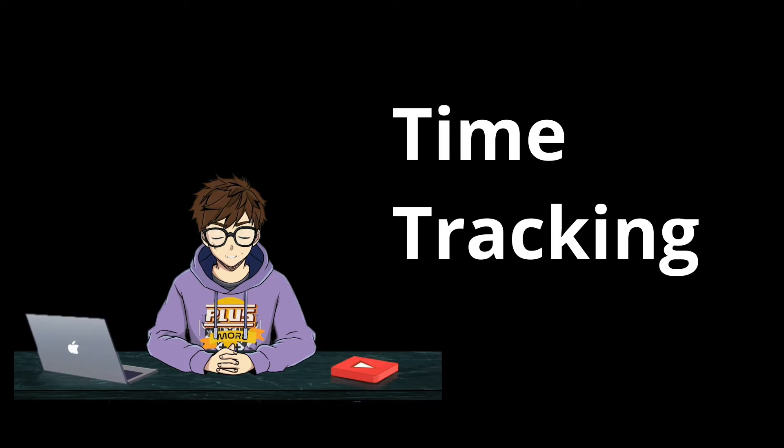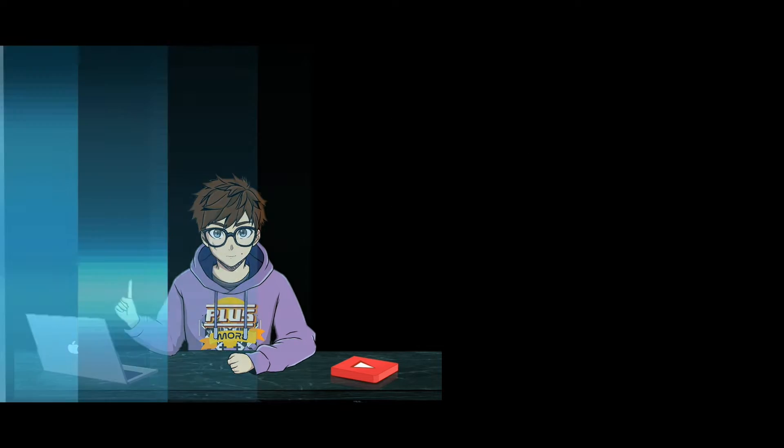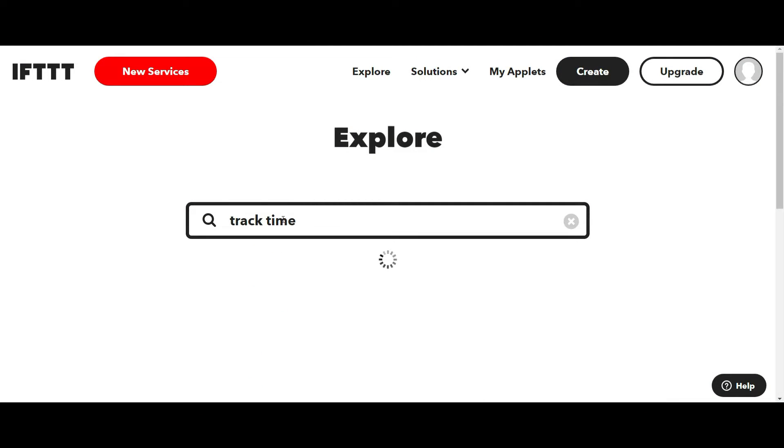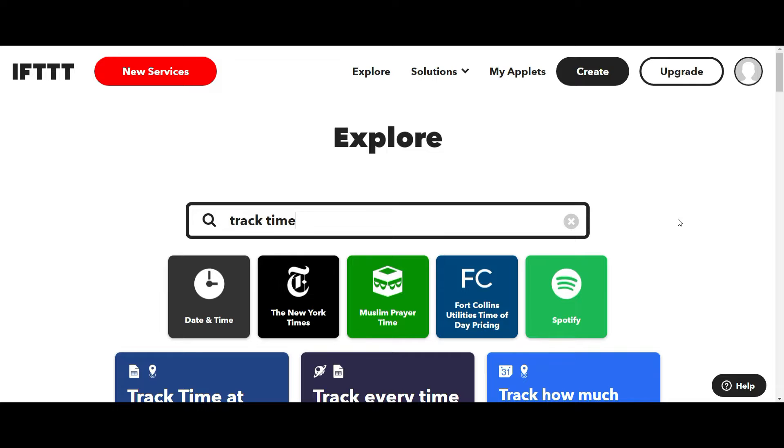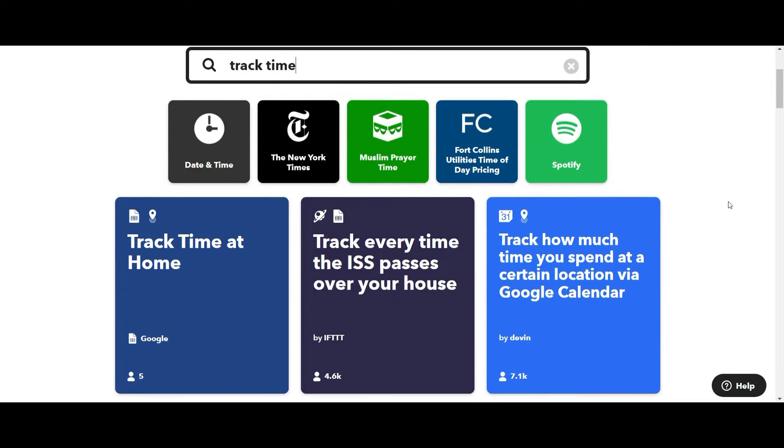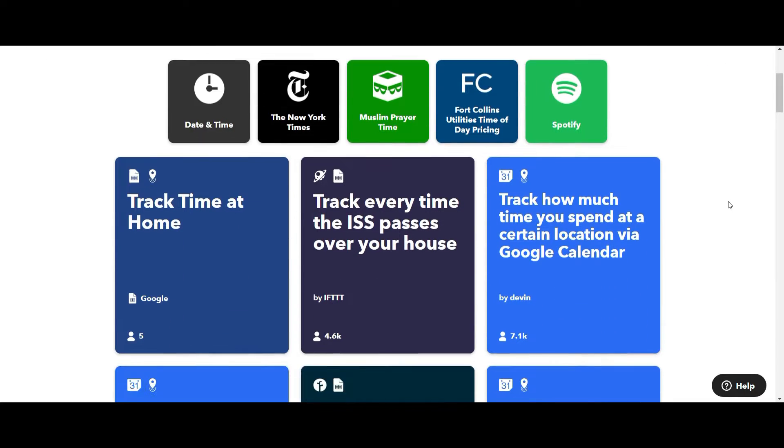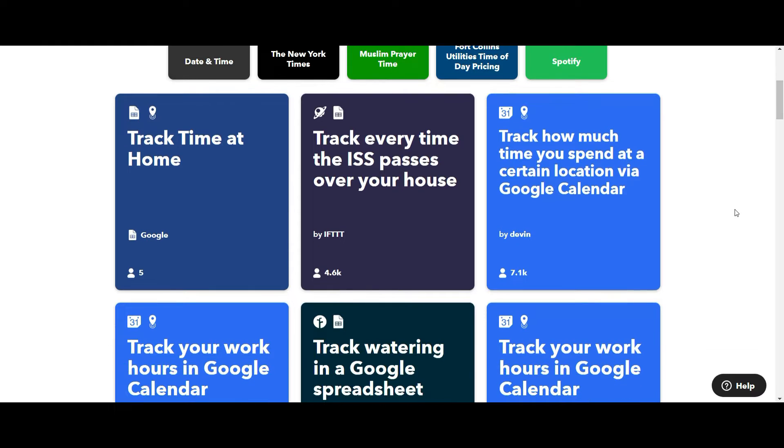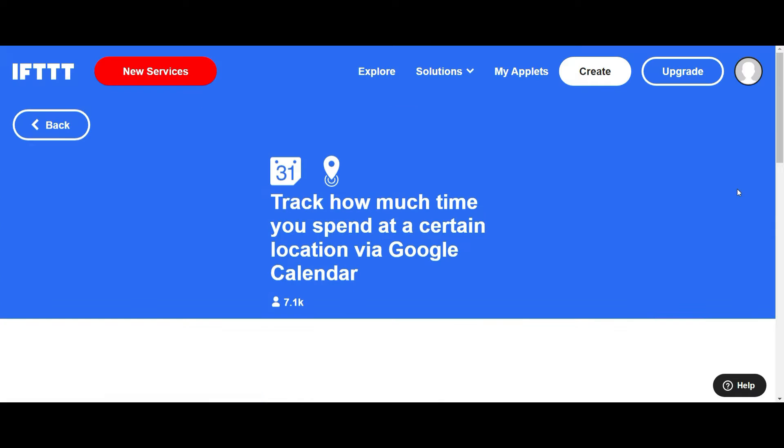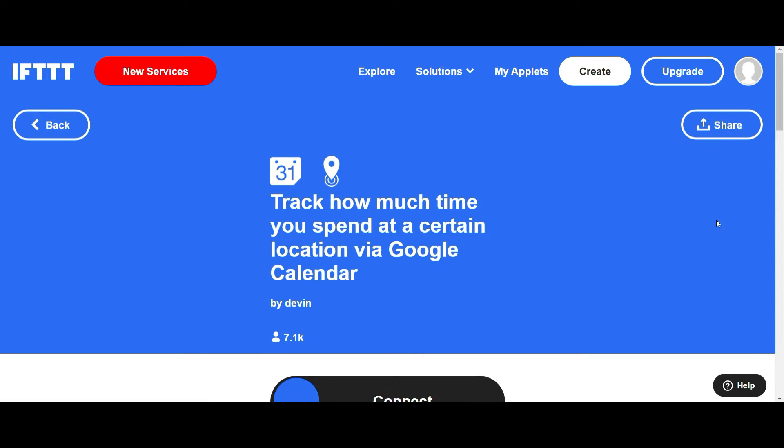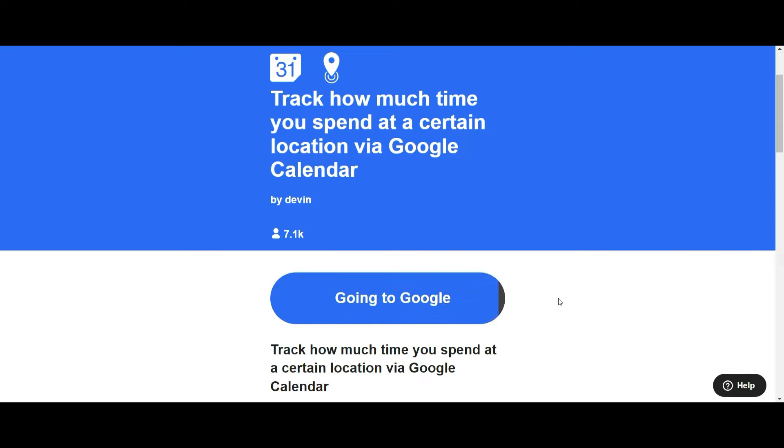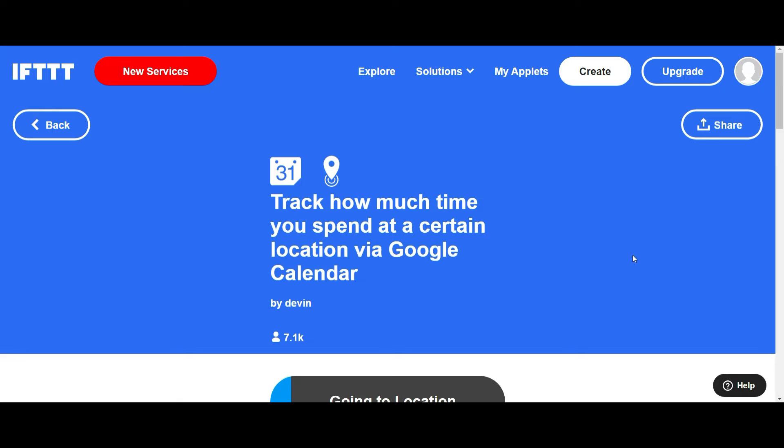Now, let's have a look at tracking our time. So I'd like a way of tracking the amount of time I spend in and around my house. So if I go time track, you'll see there's a whole lot of options here. What I want to choose is this one over here that says track how much time you spend at a certain location via Google calendar. I think that would be very useful for me.